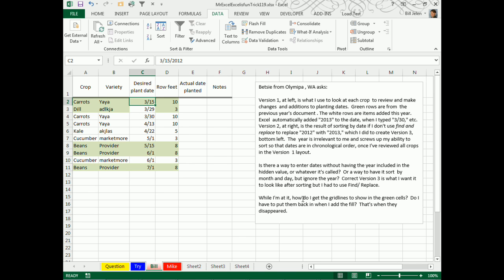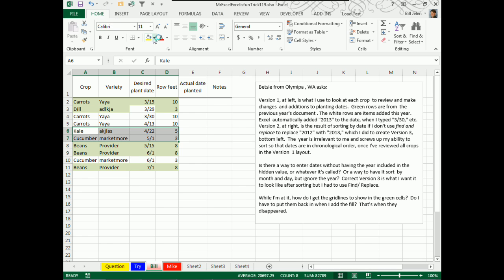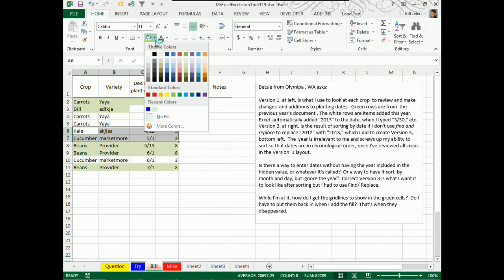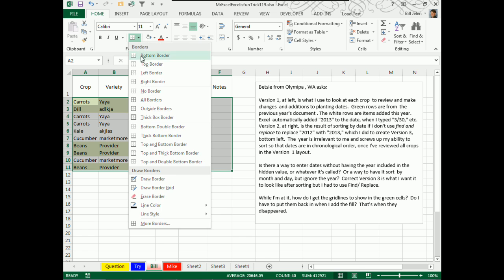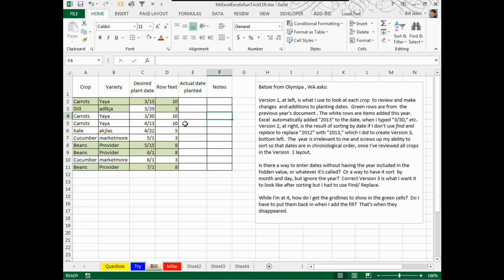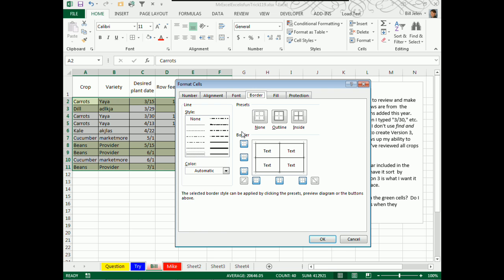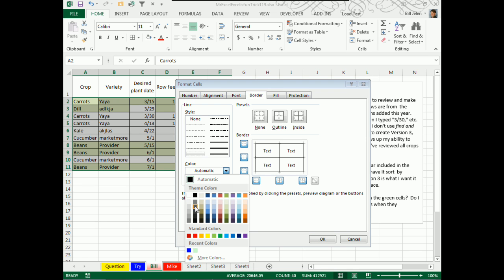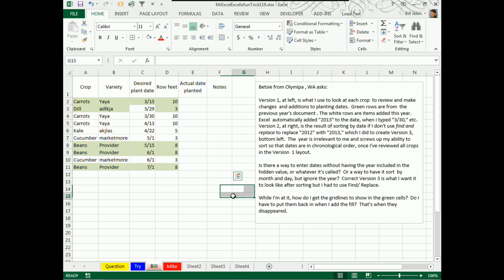Betsy says, while I'm at it, how to get the grid lines to show back in the green cells? Yeah, those grid lines disappear once you fill the cell, even if you fill the cell with white. It's any fill kills the grid line. The best way to bring those back, well, you're not really bringing them back, you're replacing them with a border. Just open this little border drop down here, and choose all borders, and you'll have grid lines that appear. If those are too much for you, Ctrl-1, go to the border tab, and we can change to light gray, and then do inside and outline, click OK, and it looks just like the regular grid lines.